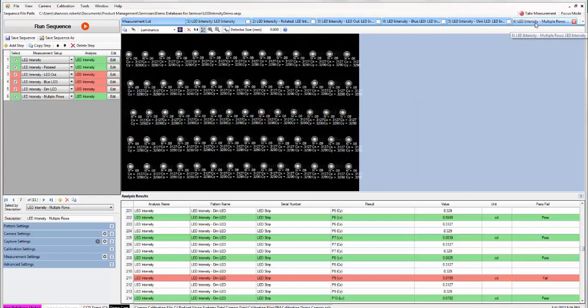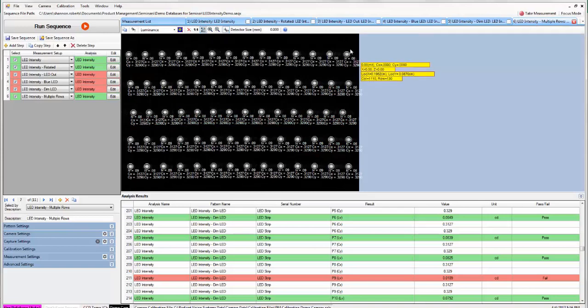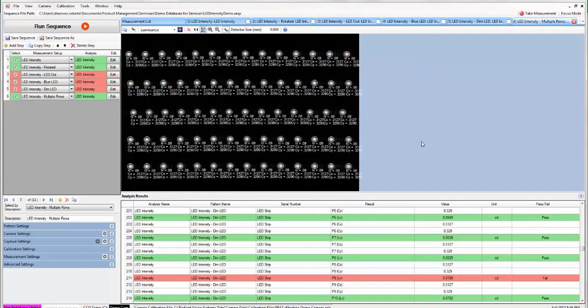And then lastly we just wanted to demonstrate that this test can be performed on a larger array of LEDs that takes up a larger portion of the field of view.